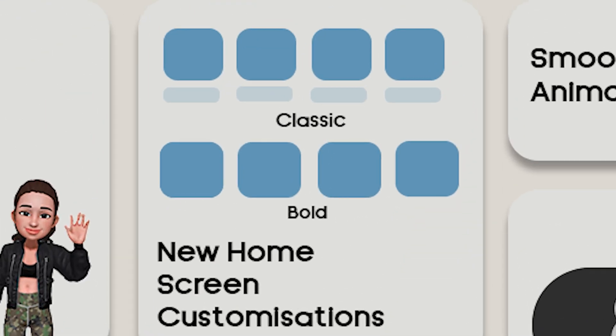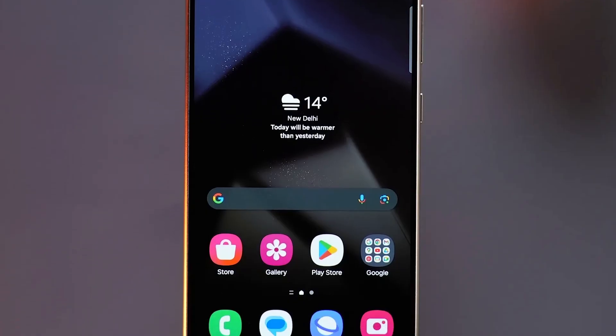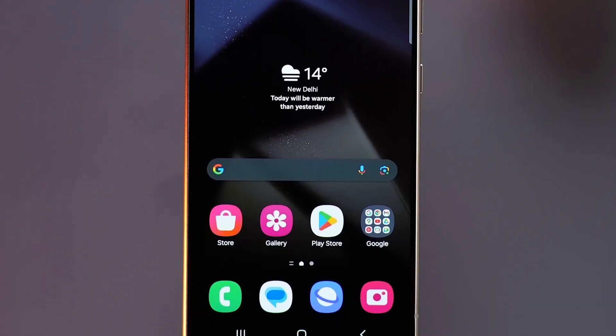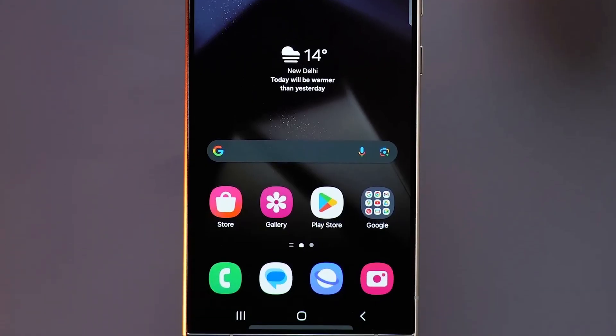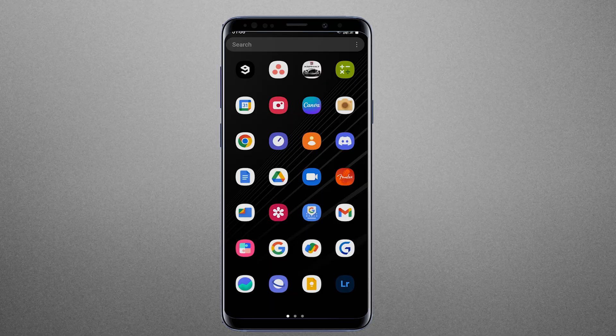You will also be able to use classic or bold home screen icons. The classic home screen will show app names as it used to be, whereas the bold home screen will have slightly bigger app icons without any app names.